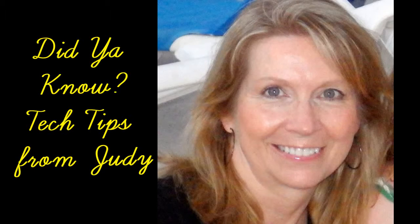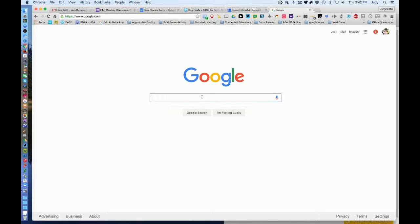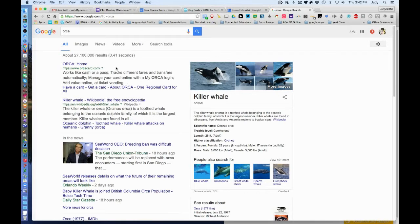Hey everyone, it's Judy with another episode of Did You Know? So we're going to start at Google and just put in a search term. We'll search for an orca and look for images — click on Images.